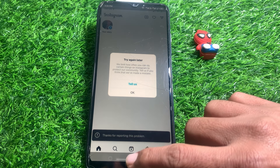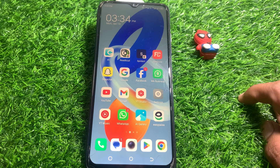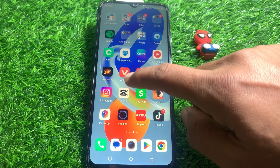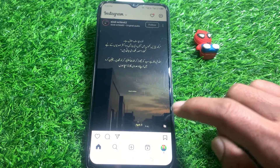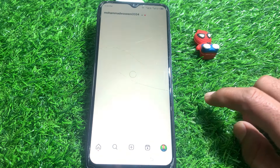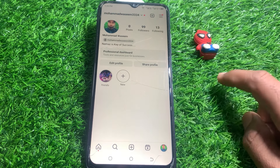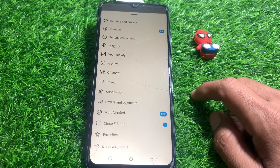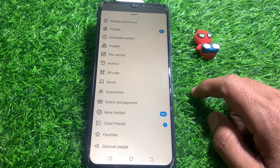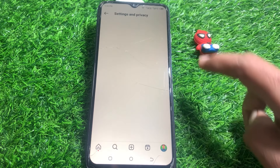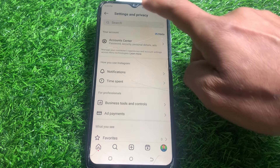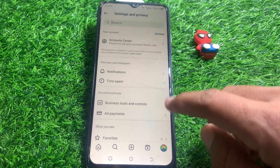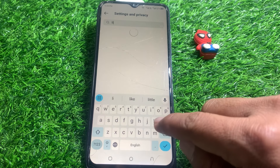First of all, close this page. After that, open Instagram and tap on your profile, then tap on the three lines. After that, tap on Settings, and from here you need to locate the Limit option.